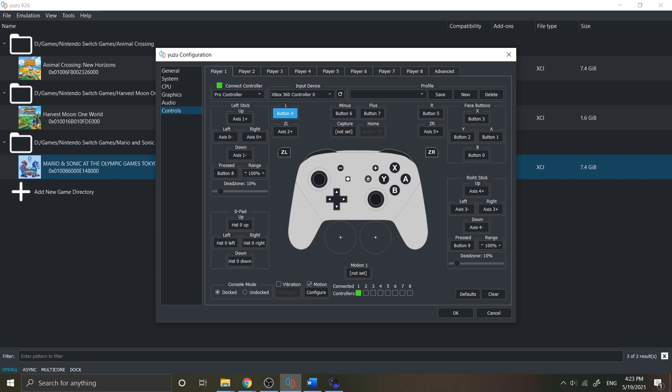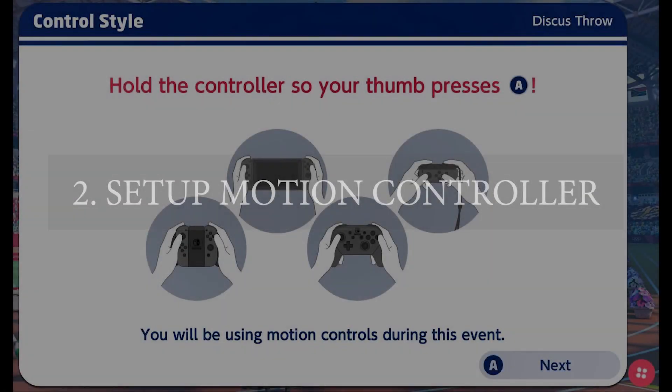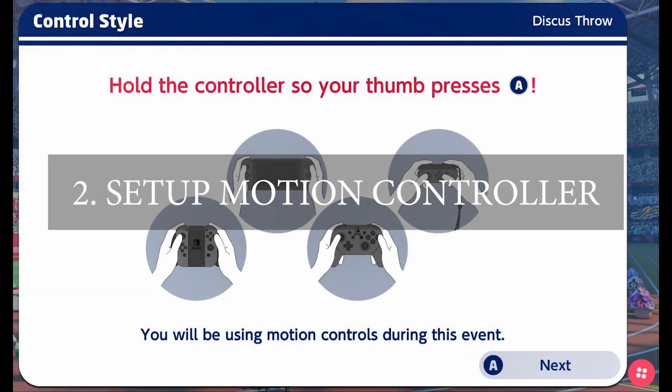We already have the basic control of the emulator. Unfortunately, some games require a motion control. Now let's set up the motion control for your Yuzu emulator.